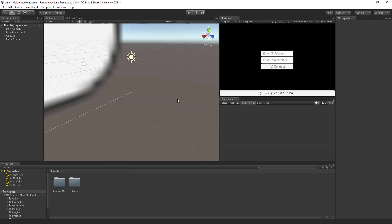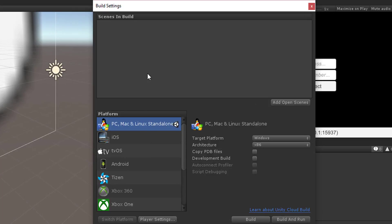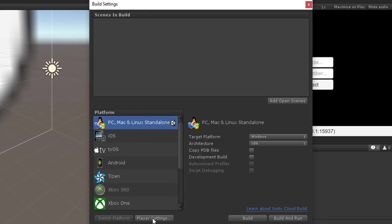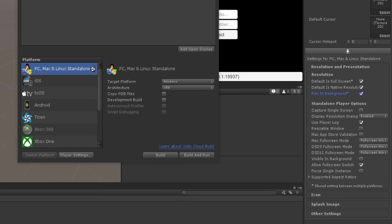One of the very first things I like to do is open up the Build Settings, then go to the Player Settings, and turn on Run in Background. That's going to be one of the most important things you do — that hangs up a lot of people, so that's the first thing we're going to do here.